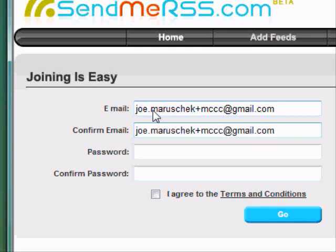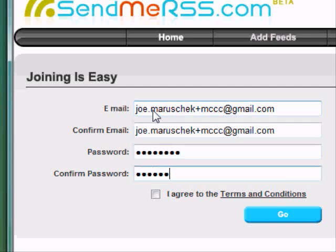Like I'm doing right now in this example, I'm signing up for this website. So on the fly, anytime I want to, I can create a new email address just by adding a plus sign and some text.